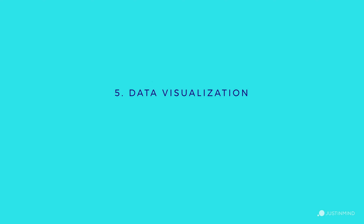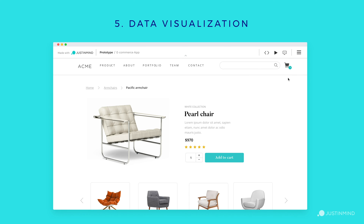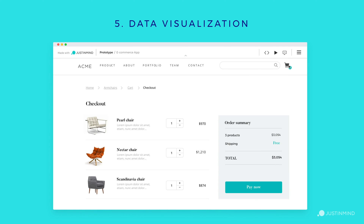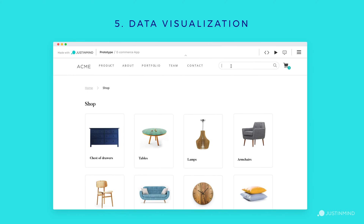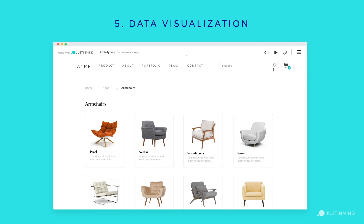Data visualization. Finally, a high-fidelity prototype should allow for any type of data visualization the final product will have. This might take the form of lists, along with card and grid displays, while allowing interactions such as filtering and sorting data. Data visualization in a prototype helps demonstrate product functionality to stakeholders and developers, as well as provide user testing opportunities.